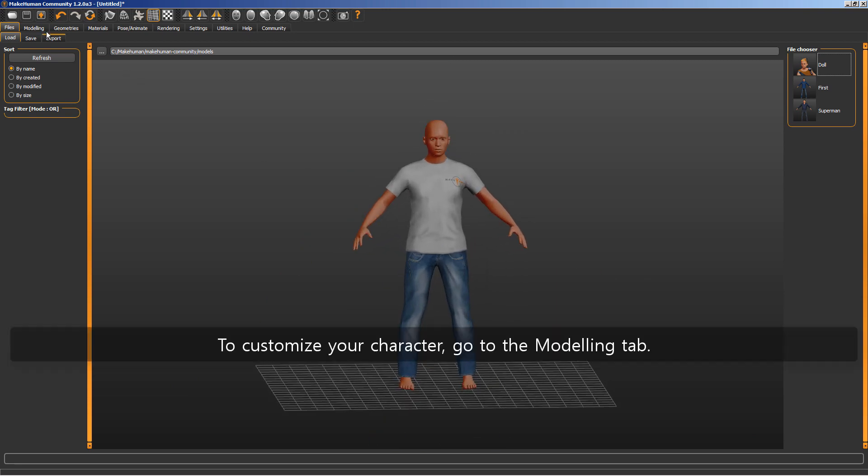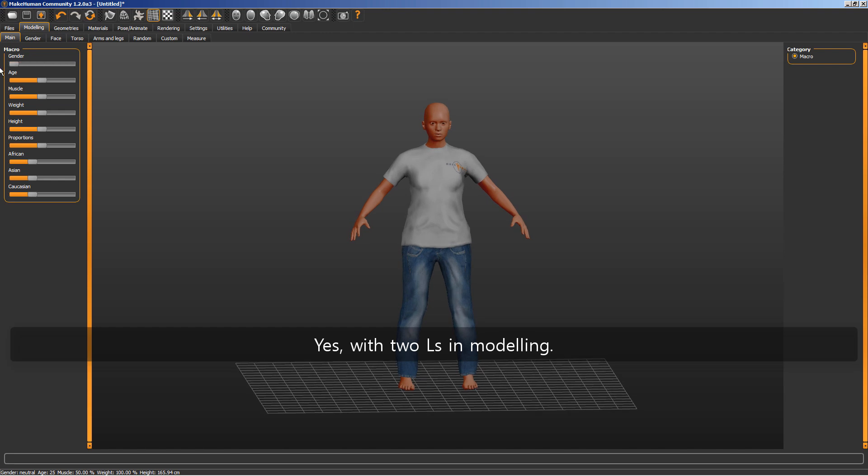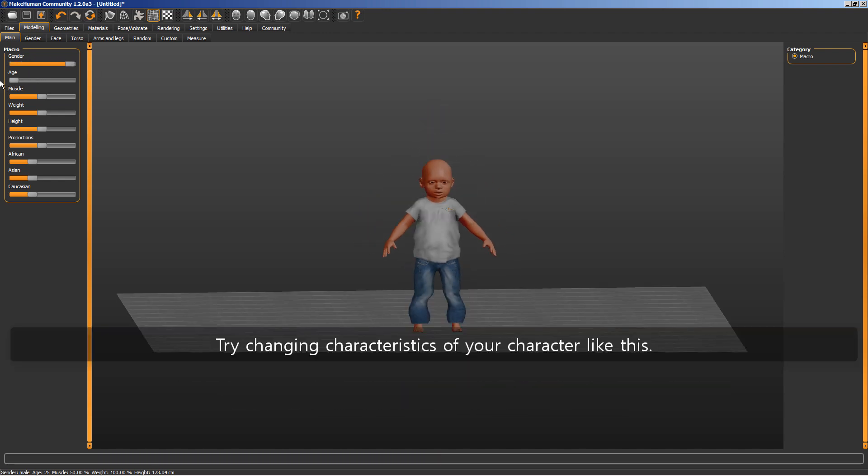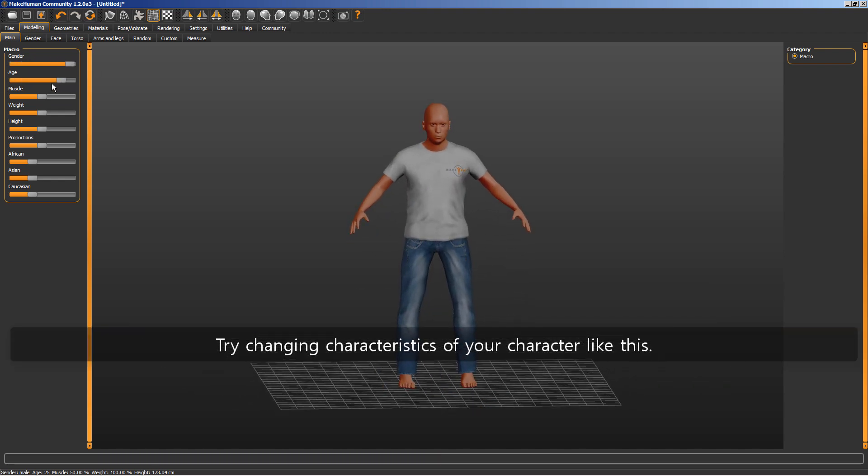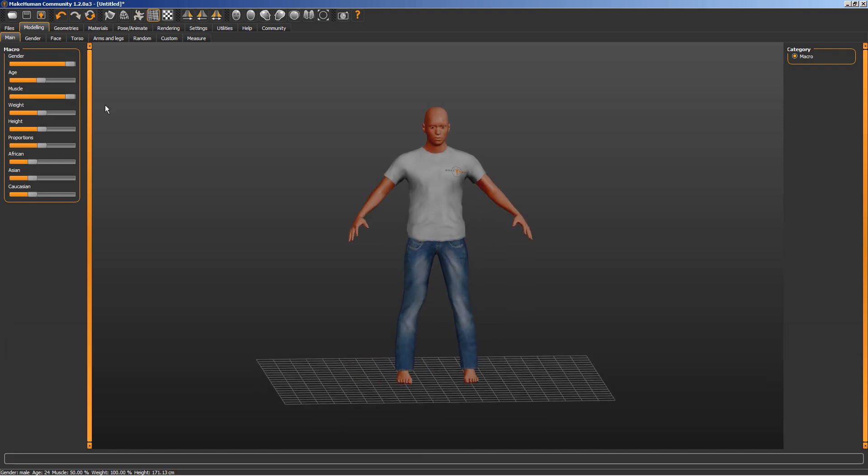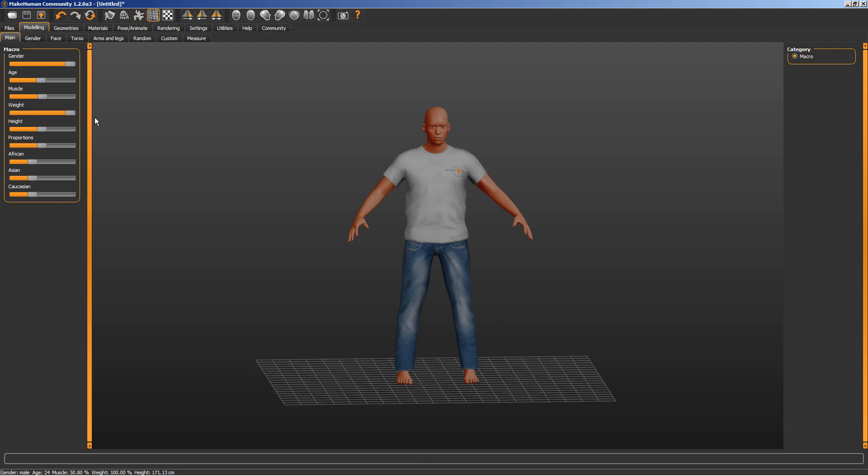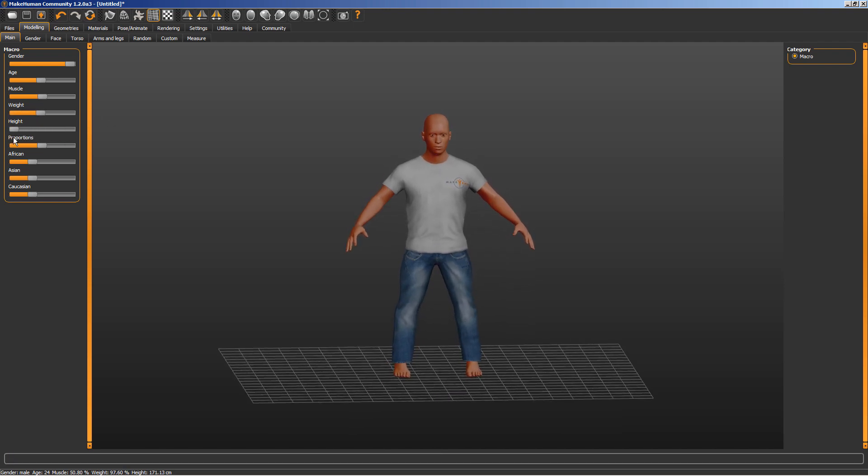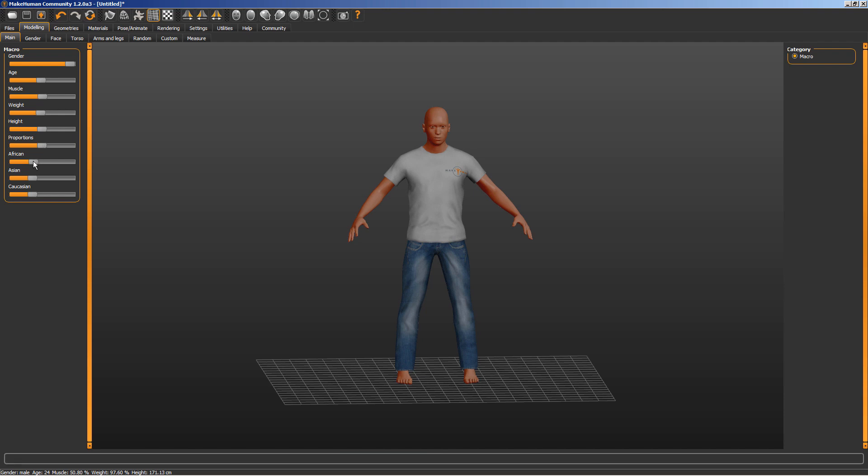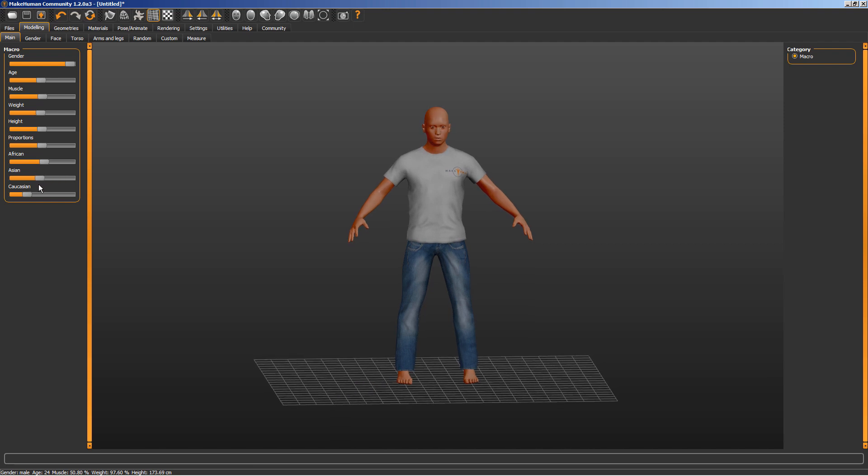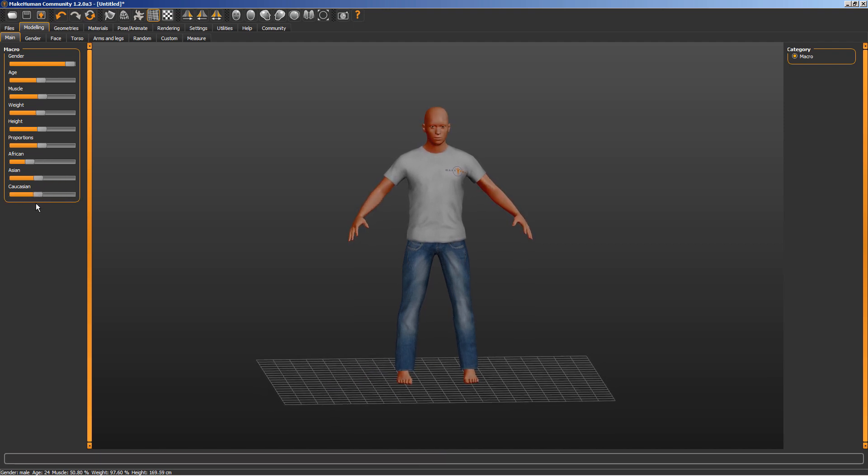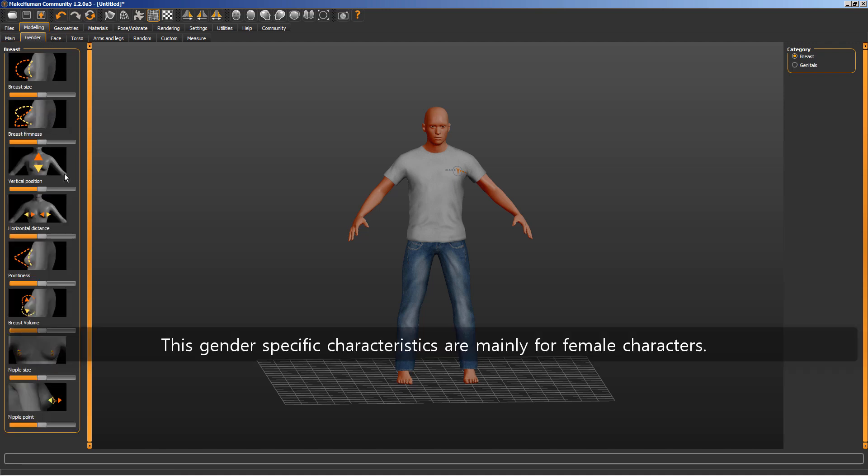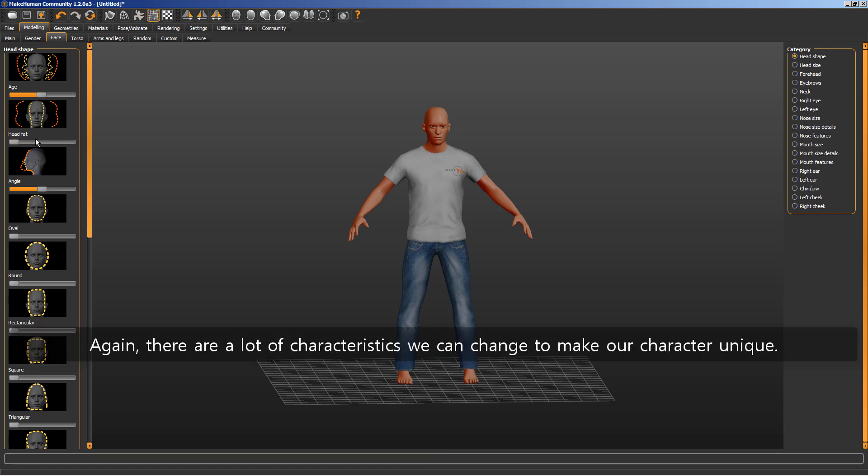To customize your character, go to the Modeling tab. Yes, with 2 L's in Modeling. Try changing characteristics of your character like this. These gender specific characteristics are mainly for female characters. Again, there are a lot of characteristics we can change to make our character unique.